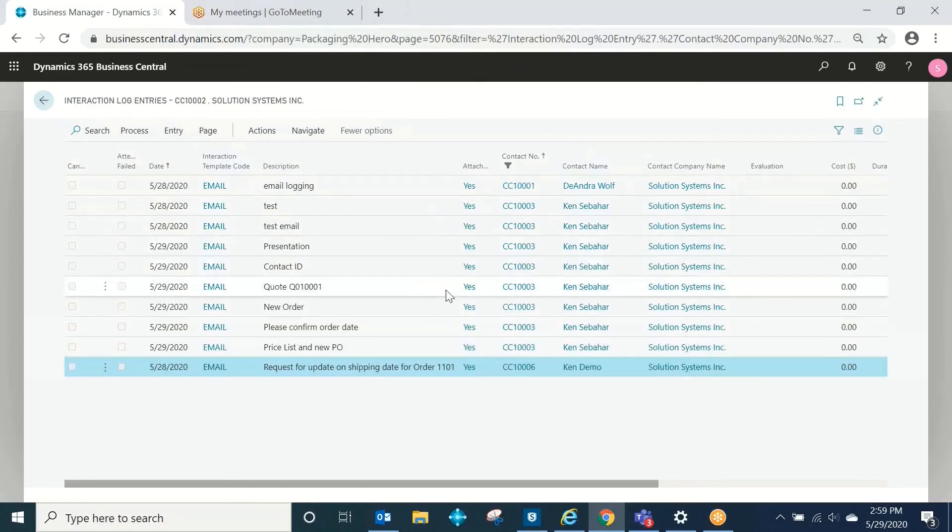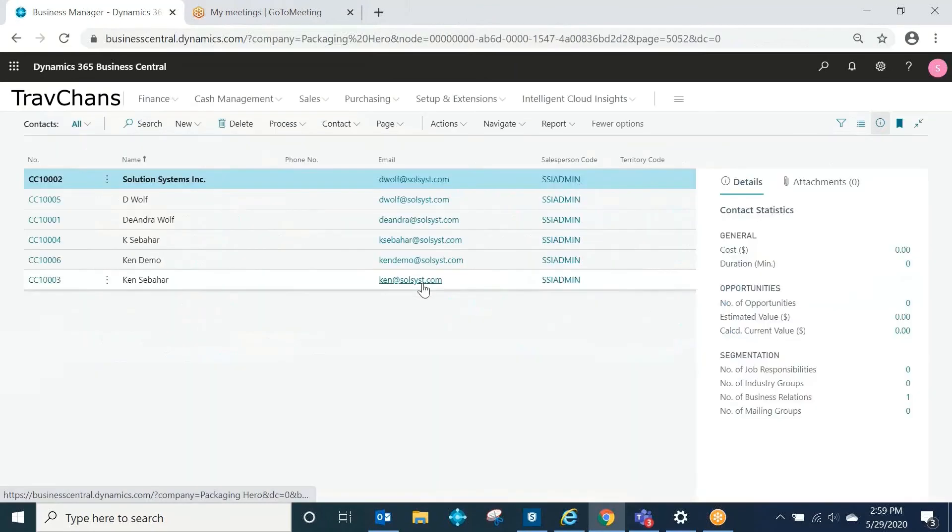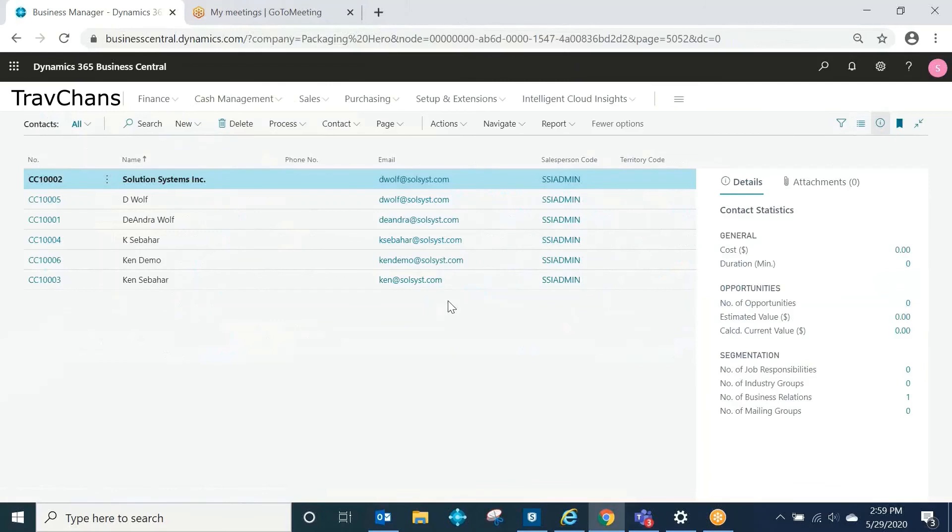I hope this was a good demonstration to show how through Business Central's email logging feature, we can provide full email visibility to all of your Business Central users right from within the contacts page inside of Business Central. Thank you very much.